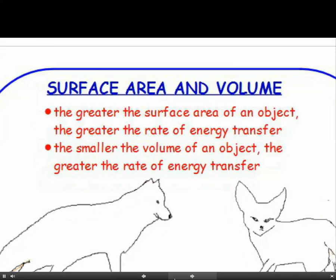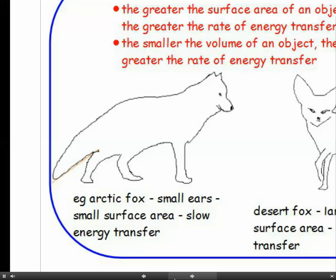This goes for animals as well as objects. Let's look at two species of fox. The arctic fox lives in the arctic — obviously it's very cold. He has small ears, which gives him a small surface area, therefore a slow rate of energy transfer. He loses his heat slowly to the surroundings, which is a good thing — he doesn't want to lose it fast.